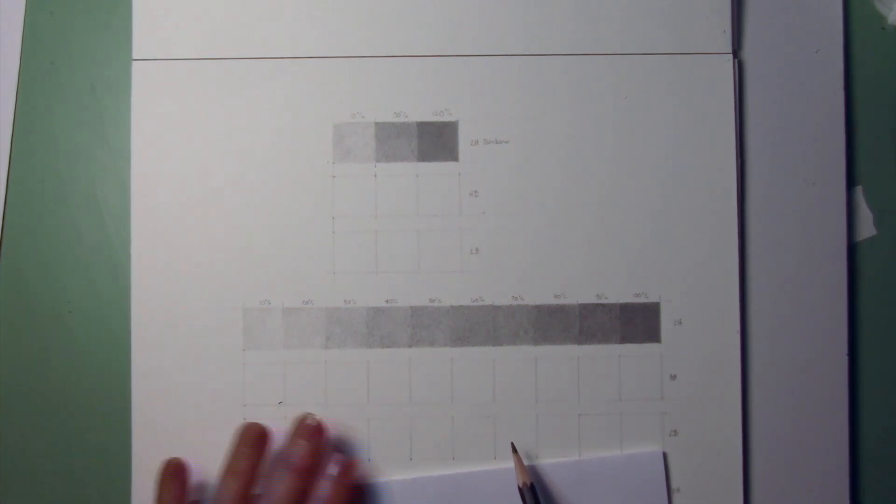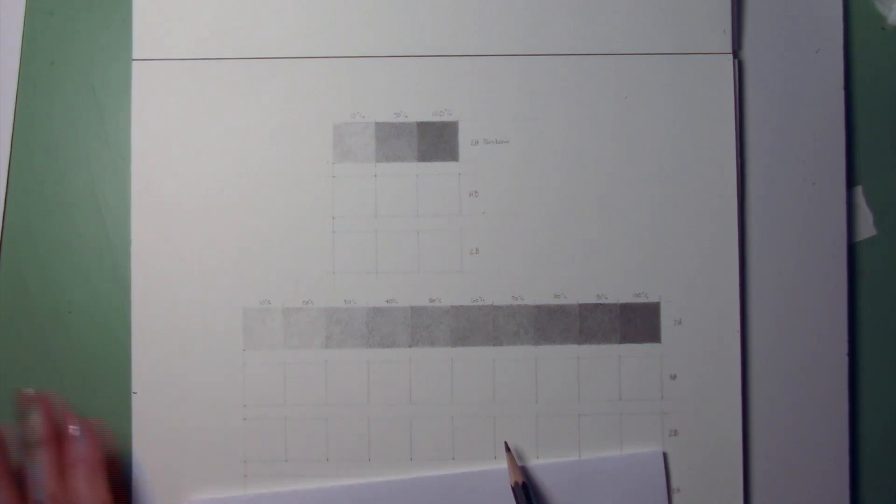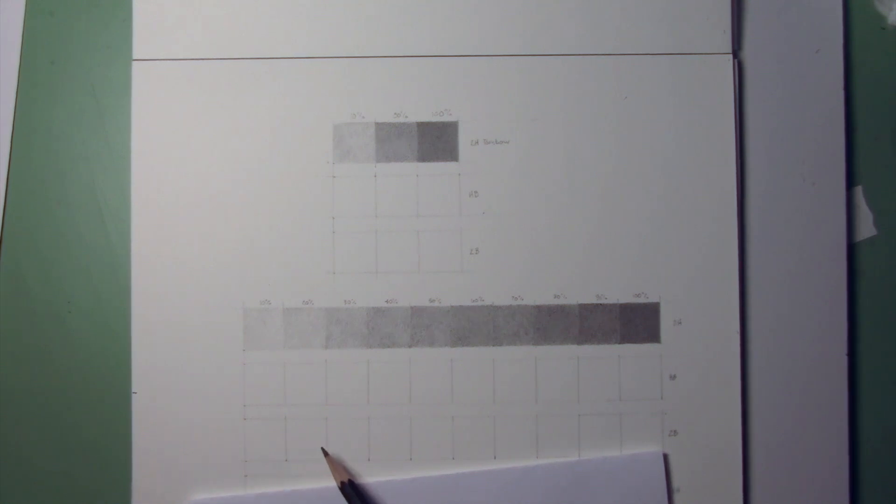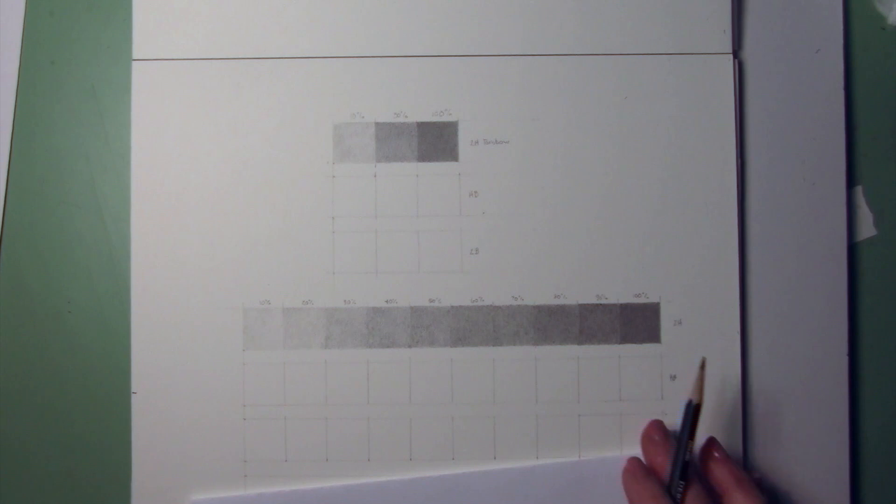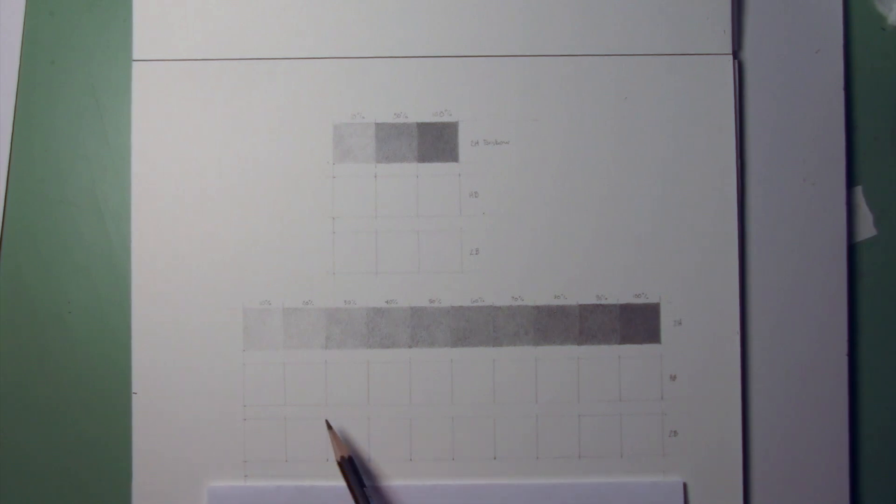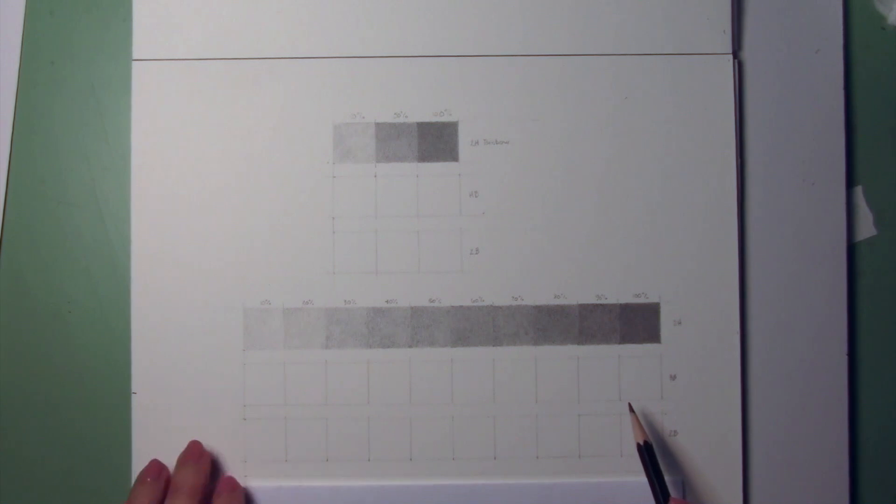So the HB and the 2B, the 2B will be the hardest to do in the light areas, because it's so responsive to the paper. But you'll have a lot more flexibility in the dark areas with the 2B. And you should be able to get a good range with the HB without too much difficulty.